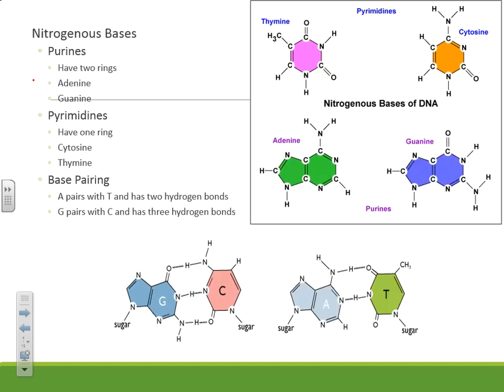We have purines and pyrimidines for our bases. The way I remember pyrimidines is that the word 'pyrimidine' has a Y in it, and so do the bases that are pyrimidines: thymine and cytosine. Then you just know that purines are going to be the opposite: adenine and guanine.